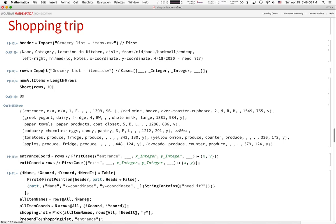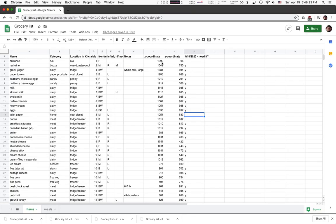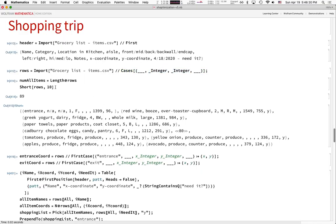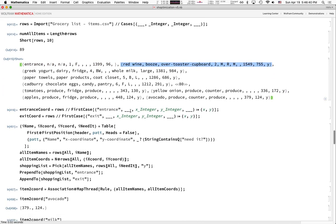I left fields blank for items I don't need, then import that into this program. The header row is the first row; subsequent rows are the data. We import this thing, and some rows didn't have coordinates, so we keep only rows that have pairs of integers corresponding to the x,y coordinates. We get these rows — each is a list of strings and numbers.